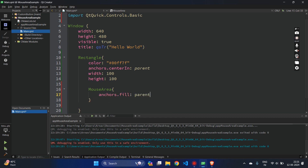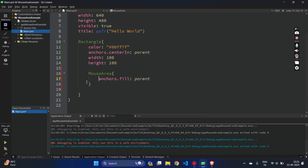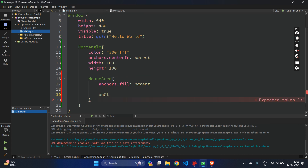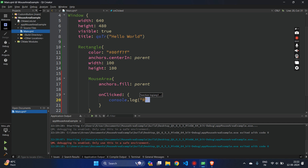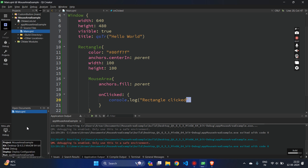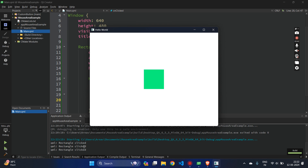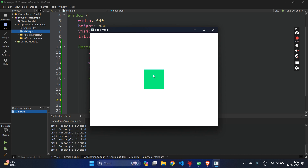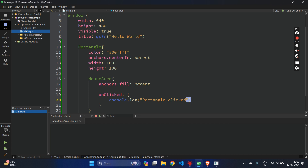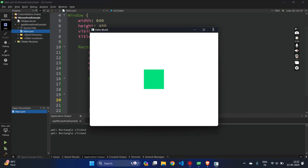First I will say anchors.fill so the MouseArea is fully covering this rectangle. Then let's handle onClicked. When it's clicked, I'll console.log 'rectangle clicked'. Let's run the application. Now I'm clicking outside but nothing is happening. But as soon as I click on this rectangle, there is a printed message at the bottom of the window which says 'rectangle clicked'. If I click outside, nothing will happen. So onClicked is one of the signals we want to handle.